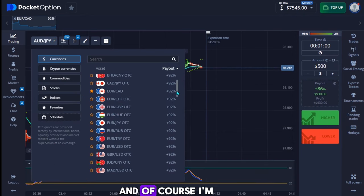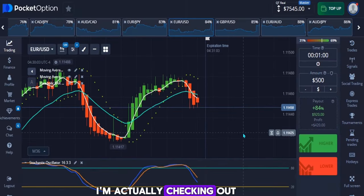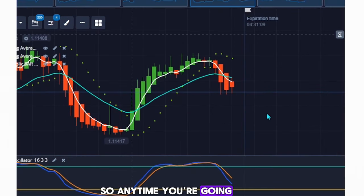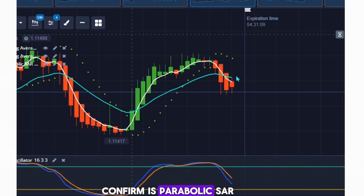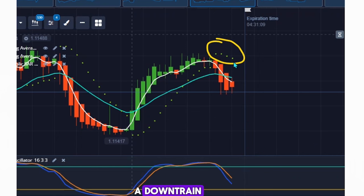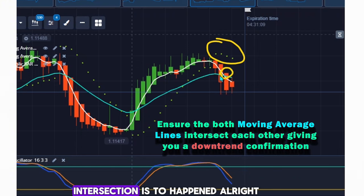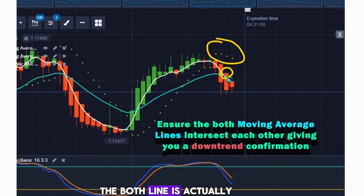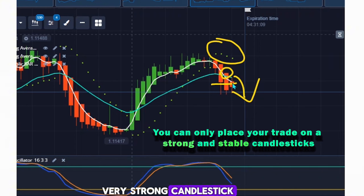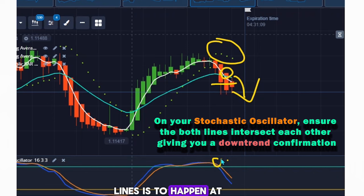I'm pulling up the currency pair and waiting for a good moment to enter a trade. I'll explain in detail what you need to see before entering. For a down trade, the number one thing to confirm is your parabolic SAR — make sure the parabolic SAR dots are giving a strong confirmation of a downtrend and are above the candlestick. The second thing is your both moving averages: the intersection needs to happen and the lines must confirm a downtrend.